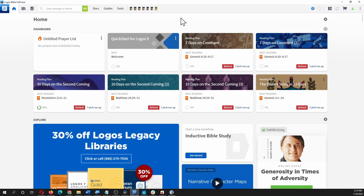Searching for Hebrew words in Logos. To search for Hebrew words in Logos, the first thing we need to do is make sure we have a Hebrew Bible — a Hebrew Bible that is tagged for searching.